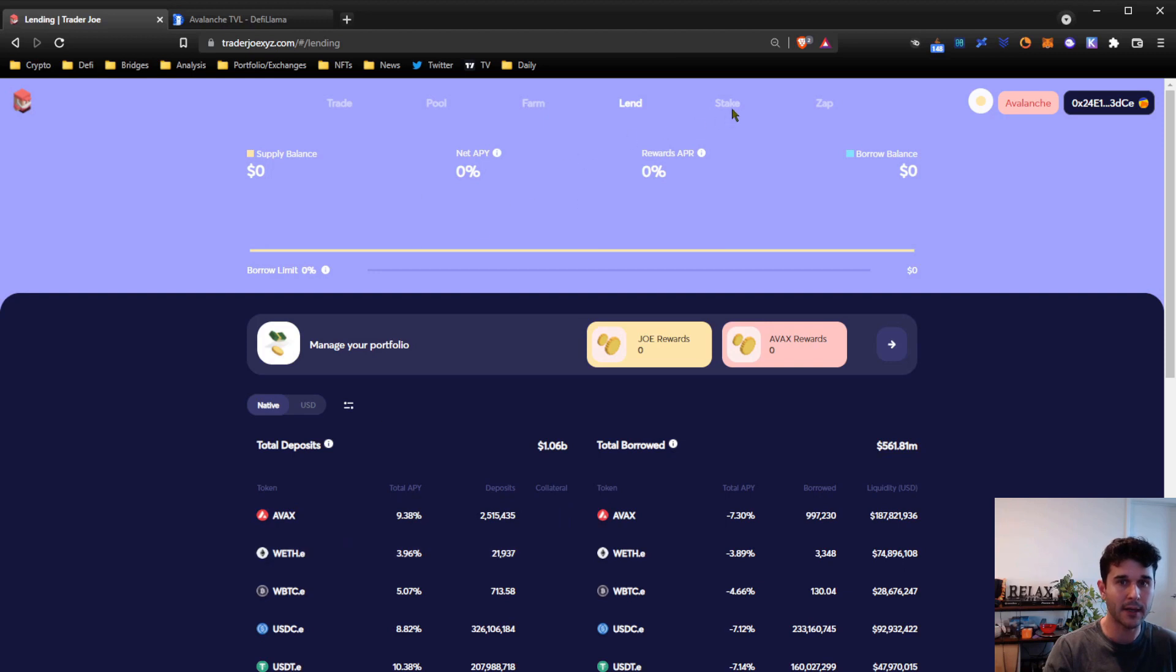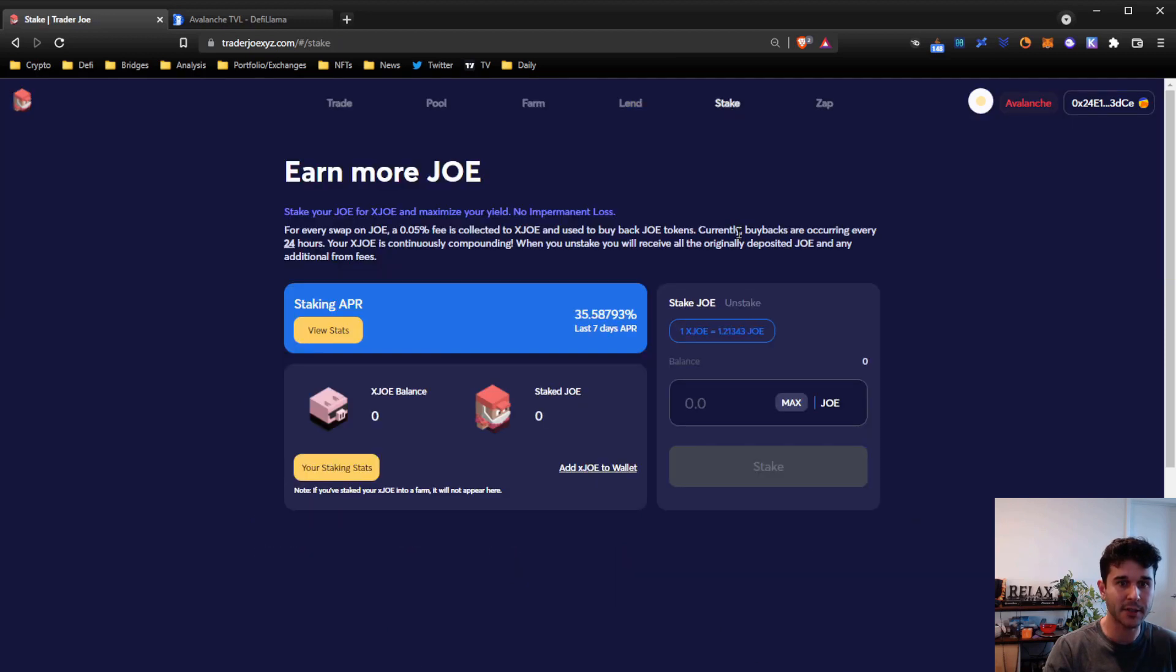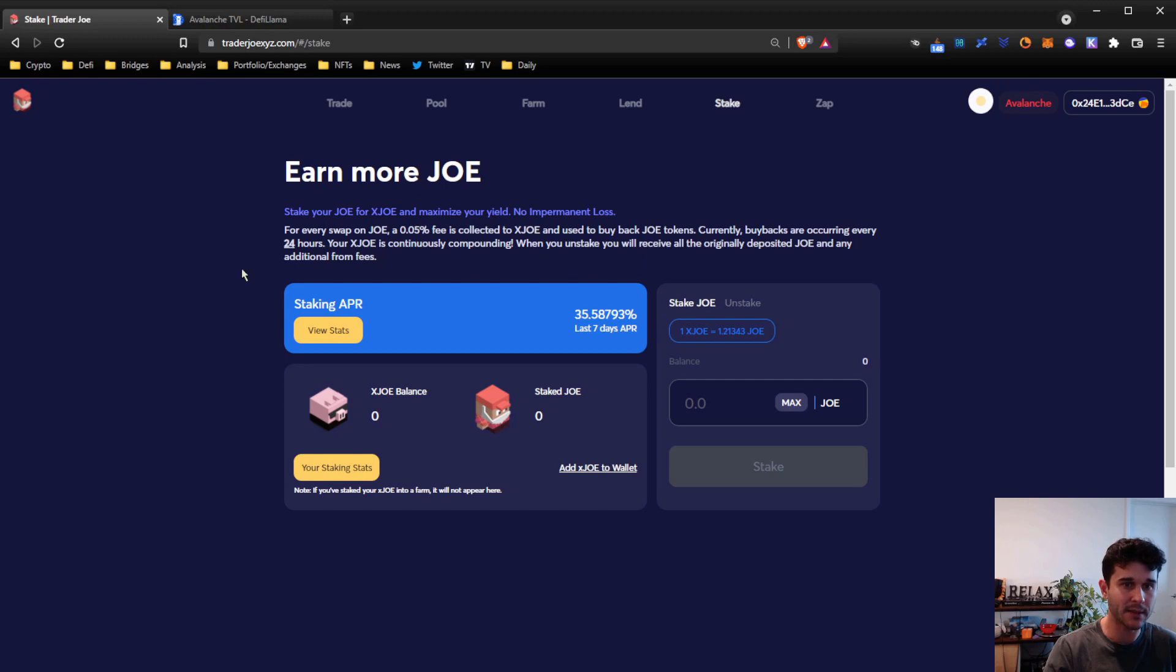And then in the stake section, you can stake the JOE tokens, as I mentioned earlier, which will earn a portion of the platform fees as well. Right now it's about 36%.